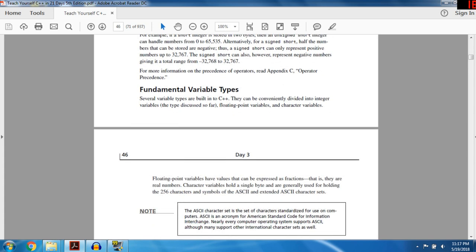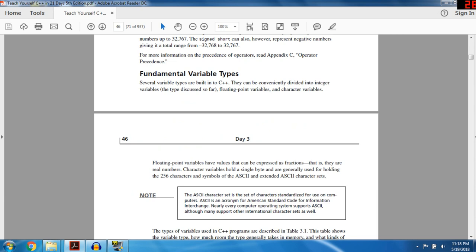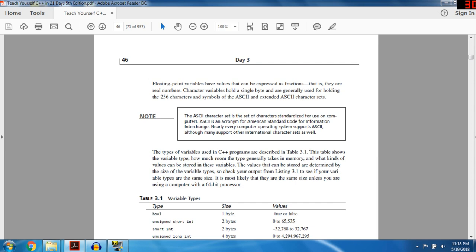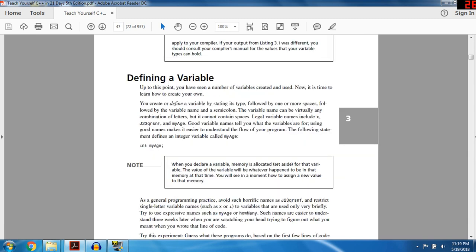Several variable types are built into C++. They can be conveniently divided into: integer variable types, floating point variables (float and double), and character variables. Floating point variables have values that can be expressed as fractions — they have decimal values, meaning they are real numbers. Character variables hold a single byte and are generally used for holding the 256 characters and symbols of ASCII. These are basically just characters such as those on your keyboard, but only one character long — an extended ASCII character.